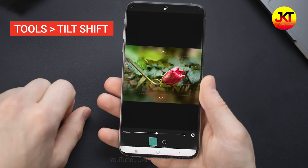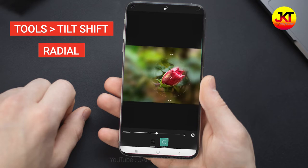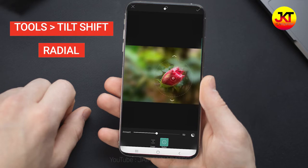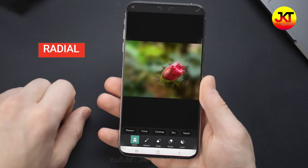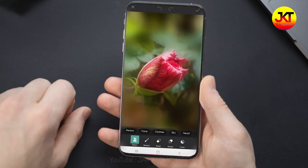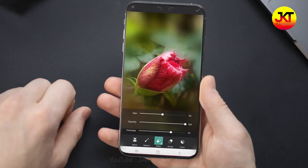You will watch the video. You will use the tilt-and-shift tool. You can use the circle tool, arrange the circle, and use the background blur.